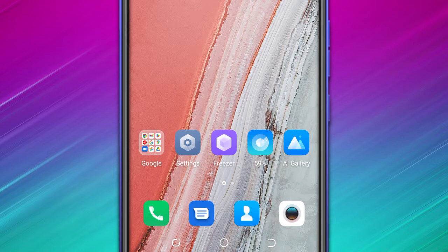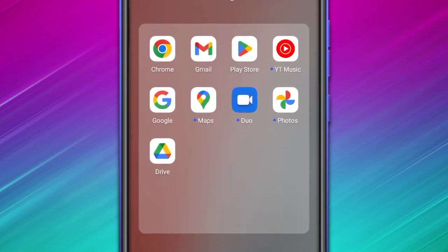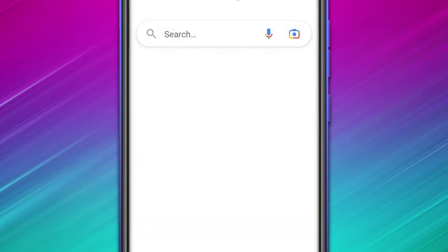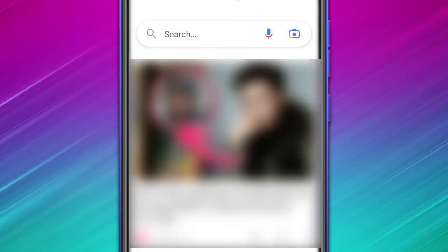The app I'm using is the Google app, and it is available on almost all Android phones. So I open the Google folder here, and in the second row, I open the Google app. Here you can see that in the search bar, there is a microphone option.